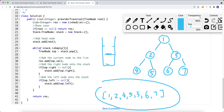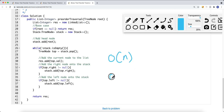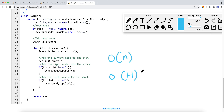The time complexity for the iterative approach is also O(N), where N is the number of nodes in the binary tree, and the space complexity is also O(H), where H is the height of the tree. So there you have it — thank you for watching.